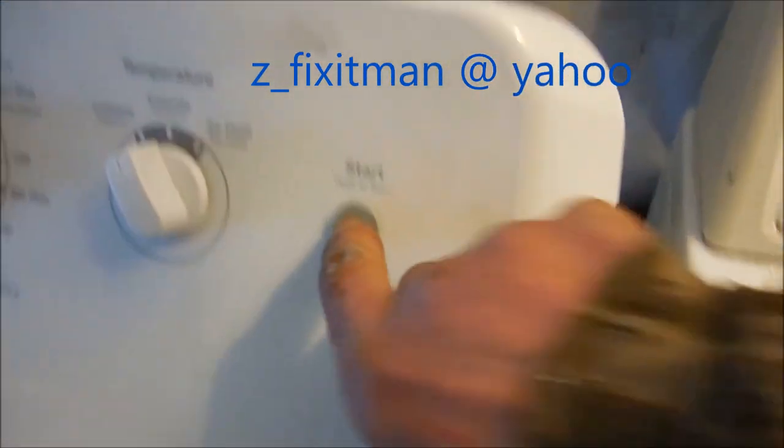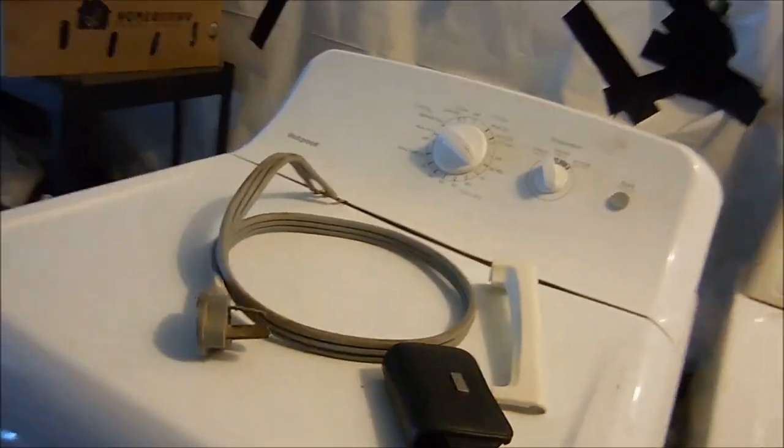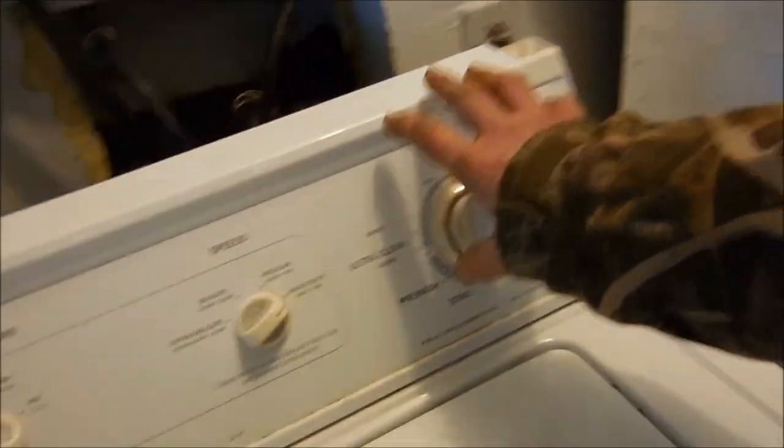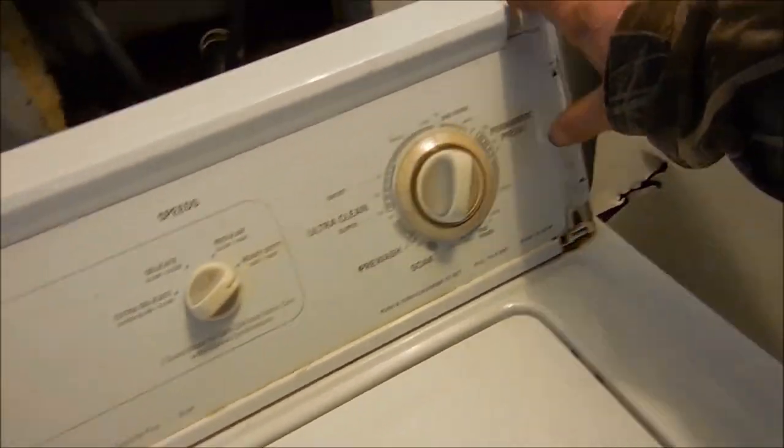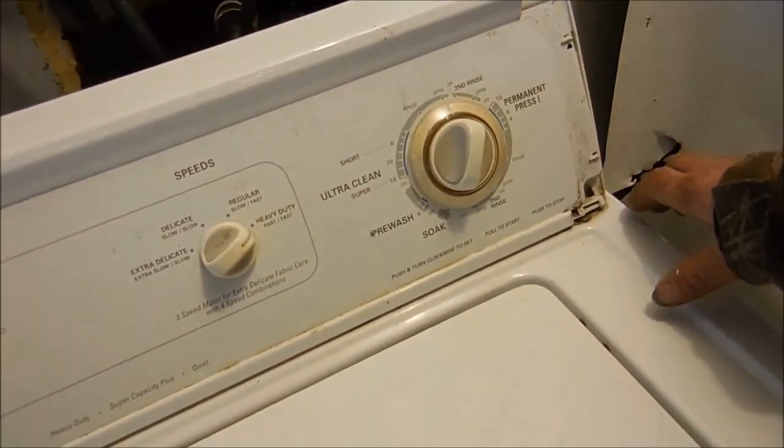Should be the lid switch here. Let's soon find out. Let me check for power. So we're going to take the console off.